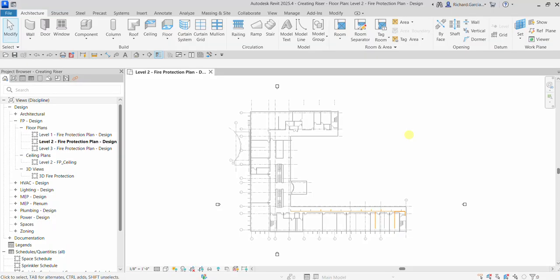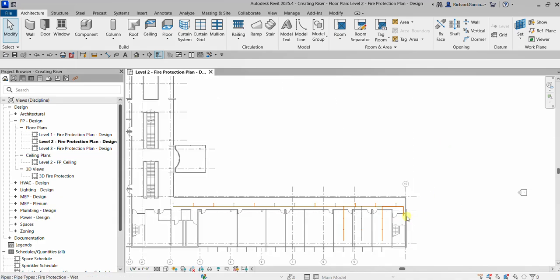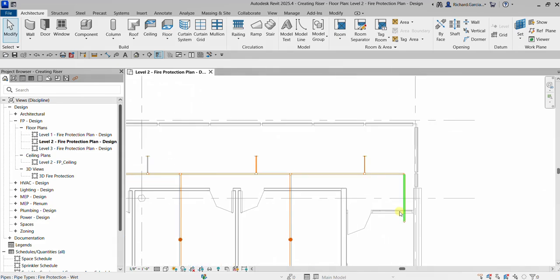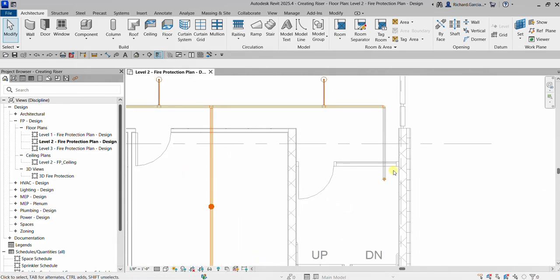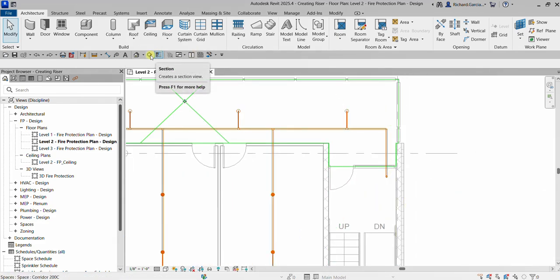What's up guys, Learning with Rich here. In this video we are going to create a riser for our fire protection design. I'm going to zoom into this part here and then create a section.